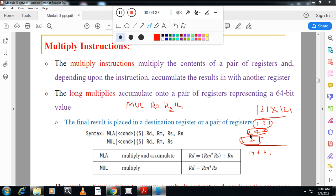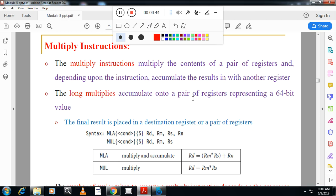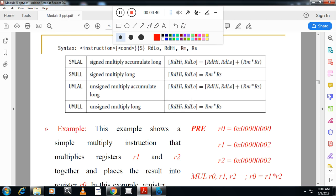In multiply, we also have long multiply — 64-bit multiplication. There are signed multiply accumulate long (SMLAL), signed multiply long (SMULL), unsigned multiply accumulate long (UMLAL), and unsigned multiply long (UMULL). When you multiply a 32-bit register by another 32-bit register, the result is 64-bit, so we use separate registers to store the 64-bit result.